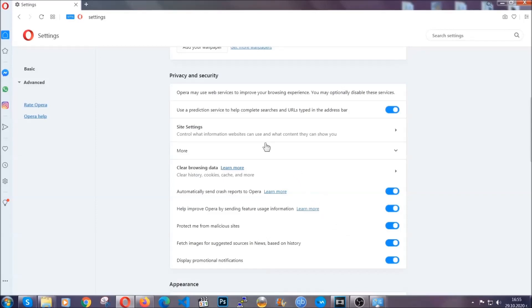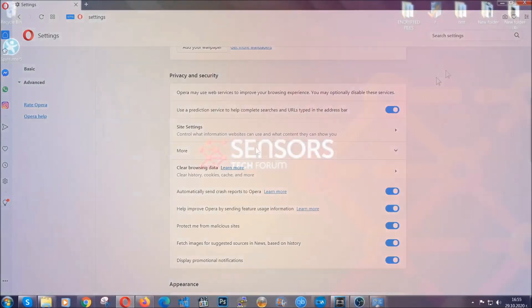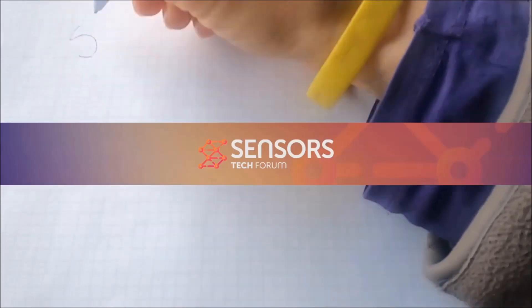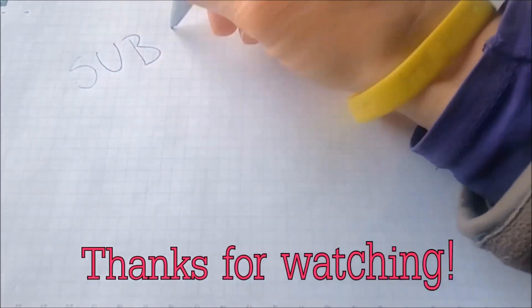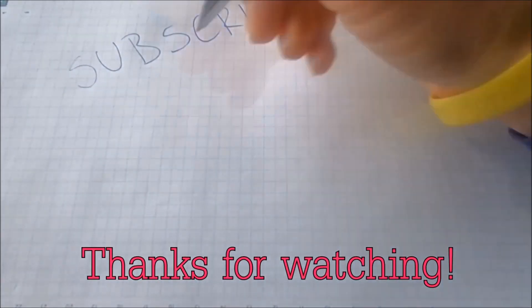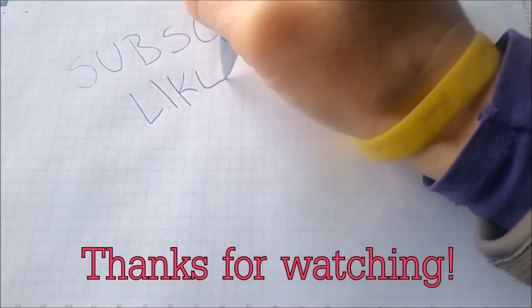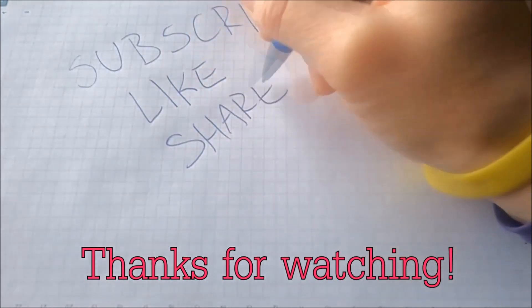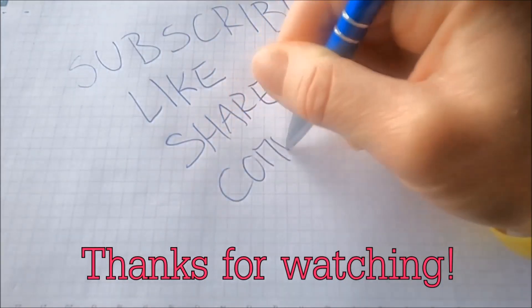So with this, hopefully you should have gotten rid of this nasty adware threat. Thanks for watching, guys. We hope this video helped you. We'd appreciate if you subscribe and comment. We respond fast to any comments, so make sure to ask us any questions if anything is unclear. Thanks for watching, guys!